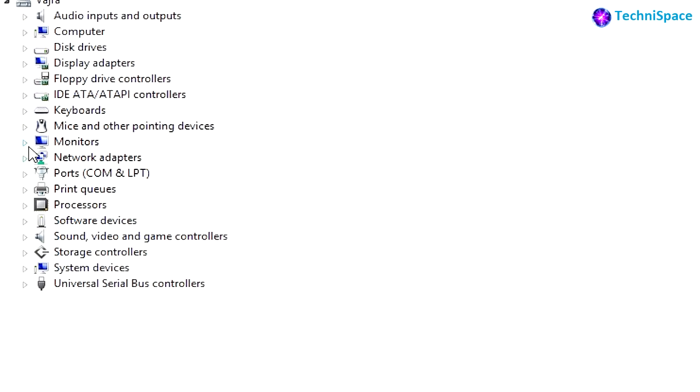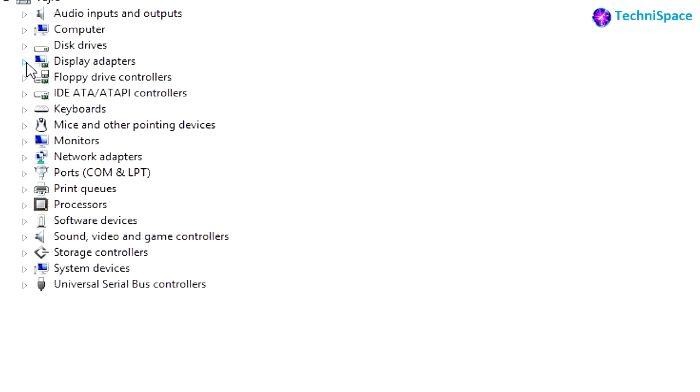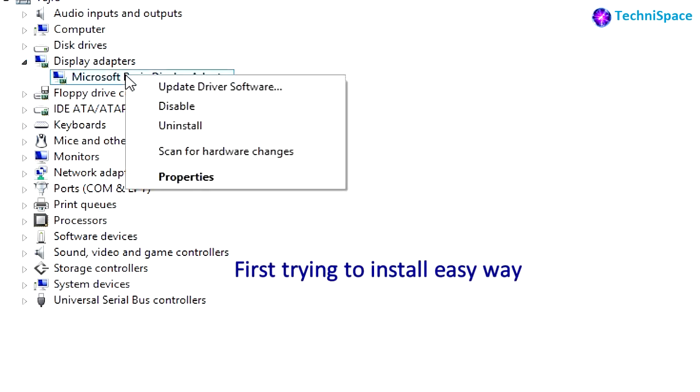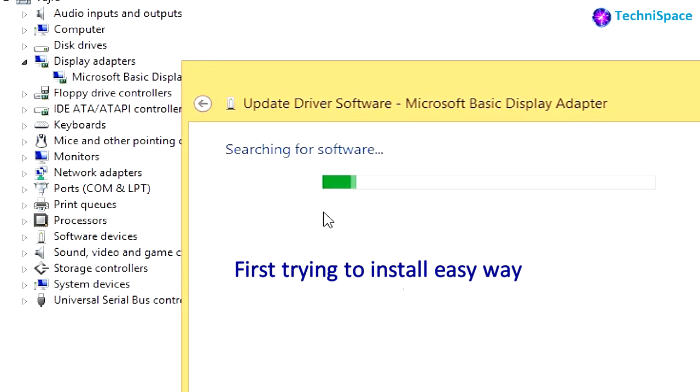And in Display Adapter you will find Microsoft Basic Display Adapter. You need to update the driver software for getting the best resolution.